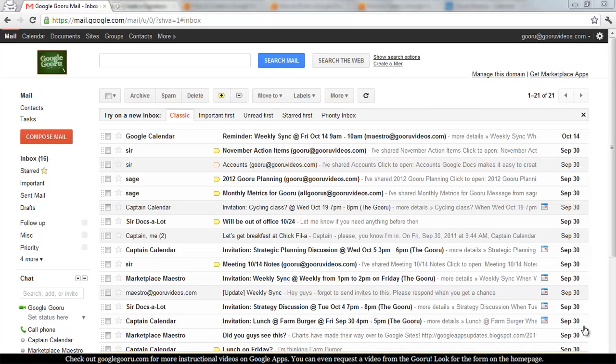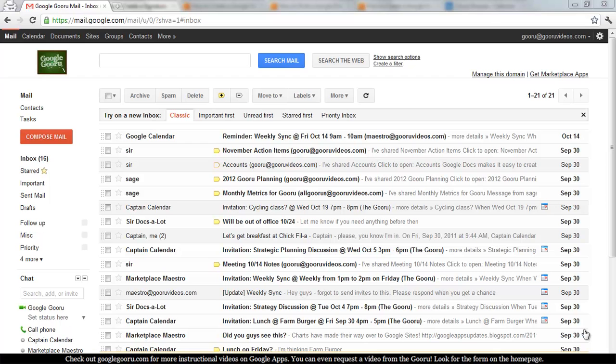Welcome back to Google Guru. For those of you that haven't joined us before, I just wanted to let you know that Google Guru is an informational video series that will teach you how to do a lot of different things in Google Apps, including everything from basic to pretty advanced tasks.